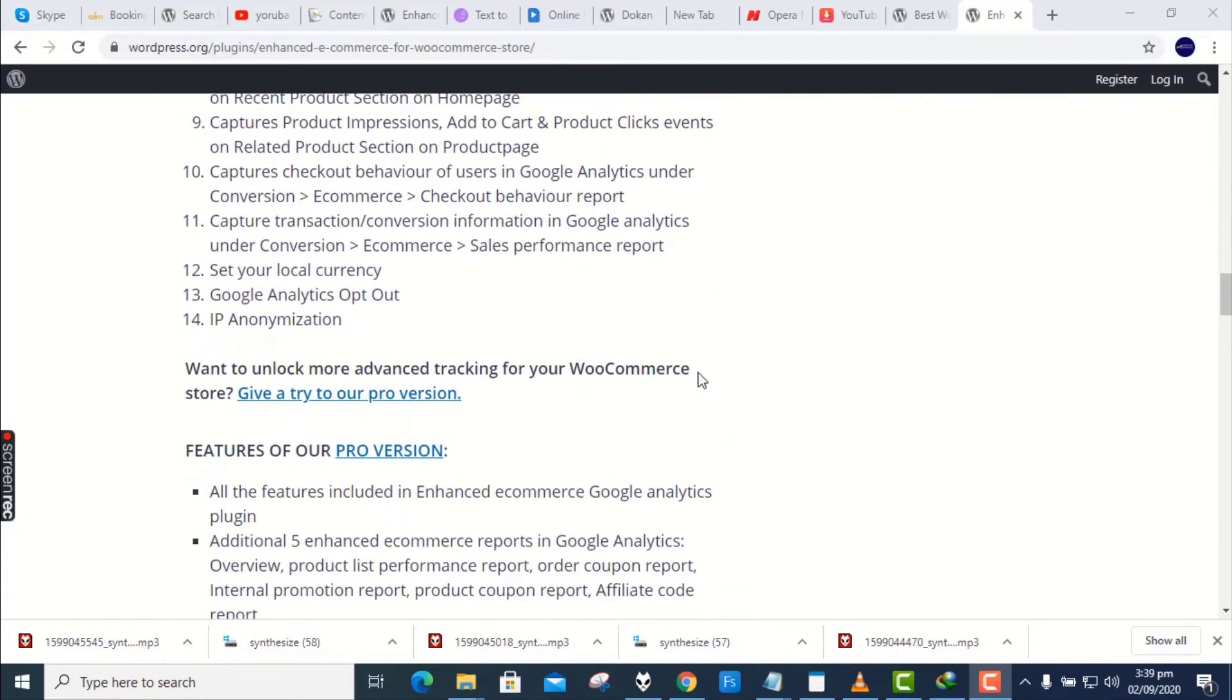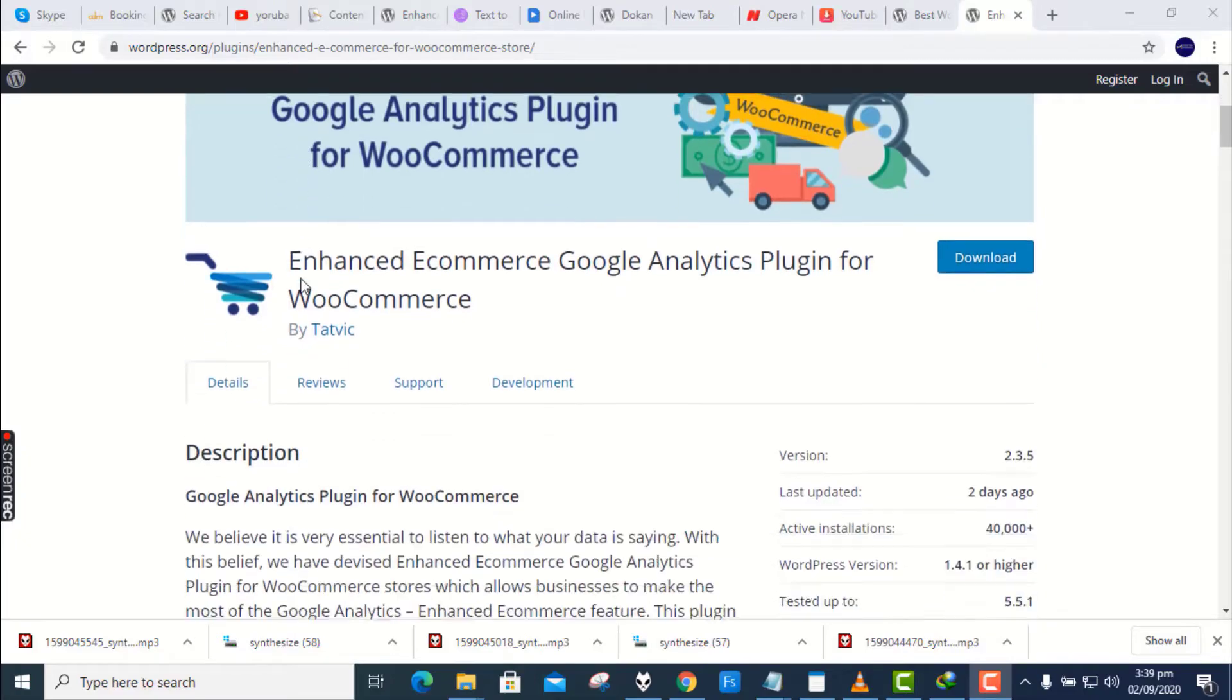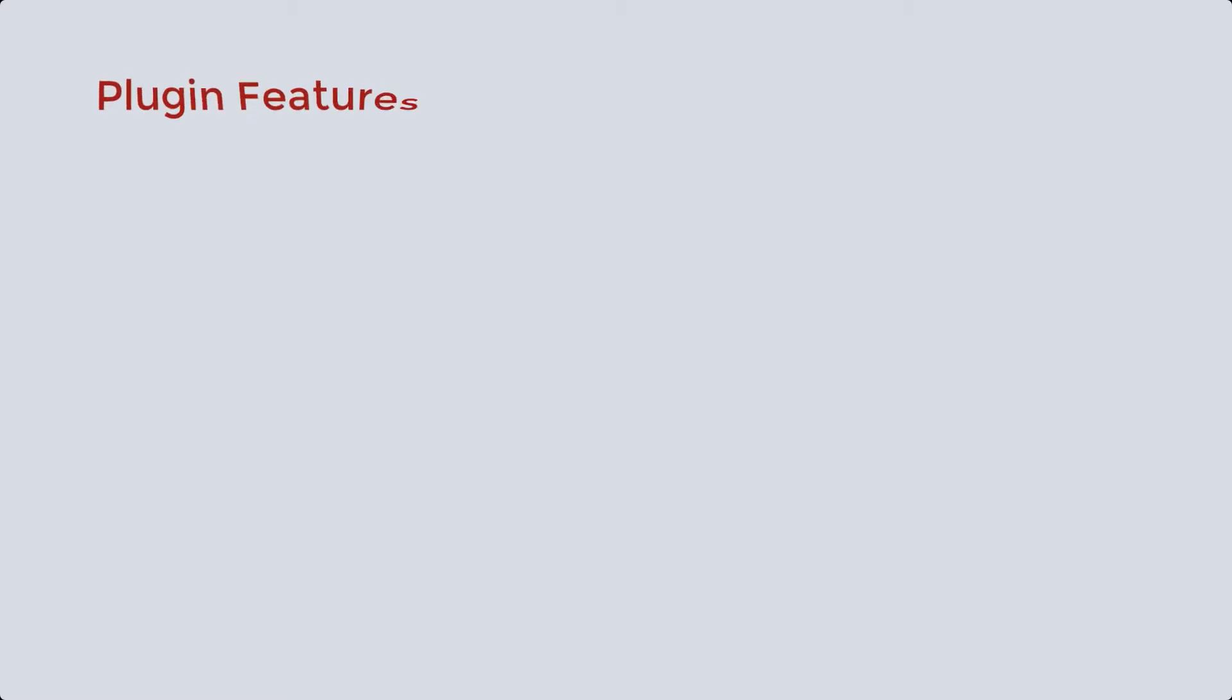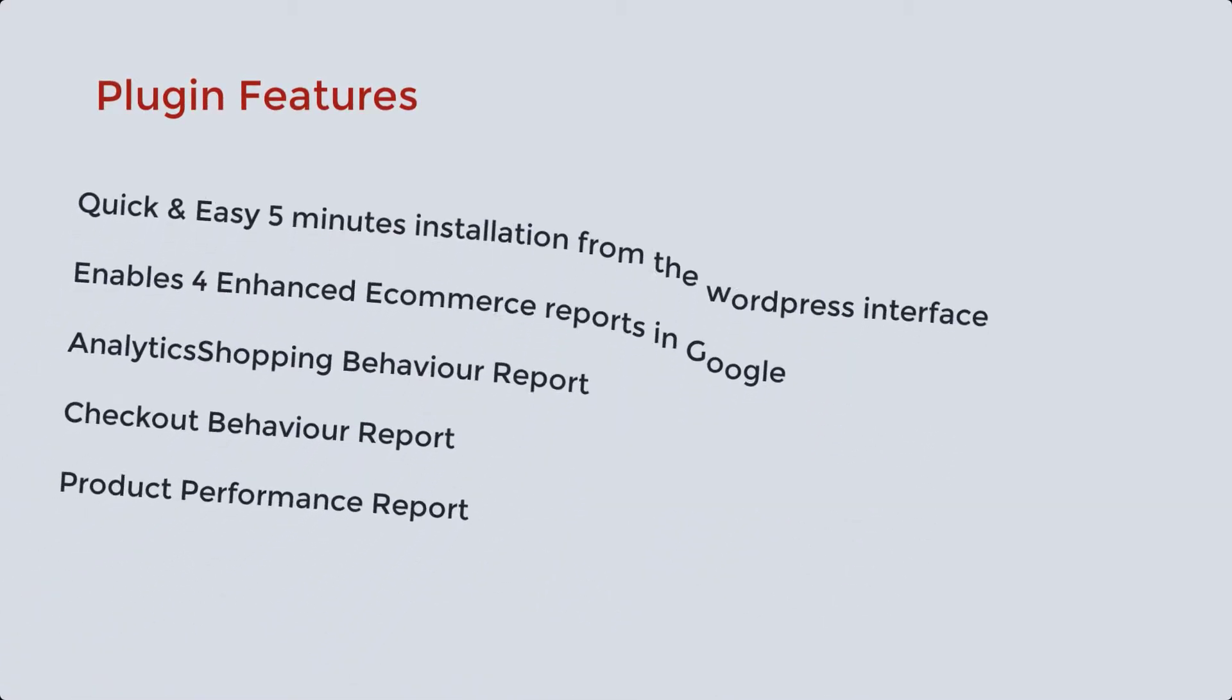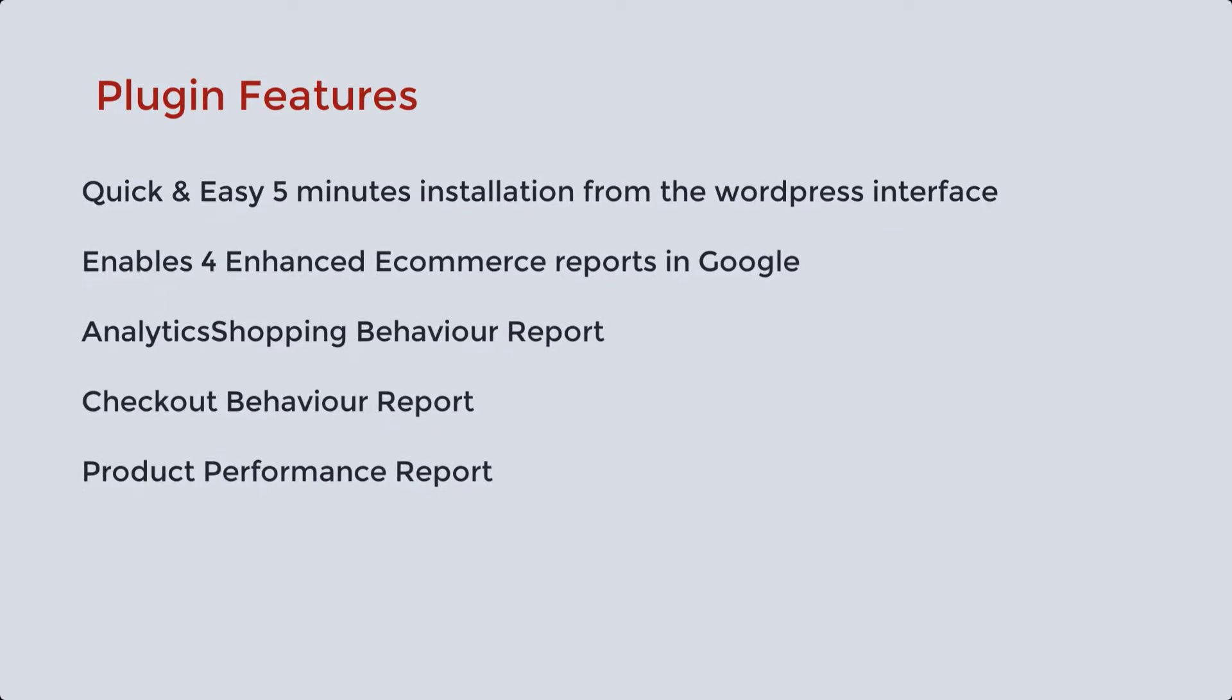The best part is no coding required or no need to hire a developer for the setup. You can configure the plugin under 5 minutes and with a single click from your WordPress backend. Features of this plugin include quick and easy 5 minutes installation from the WordPress interface. Enables for enhanced e-commerce reports in Google Analytics, shopping behavior report, checkout behavior report, product performance report, and many more.